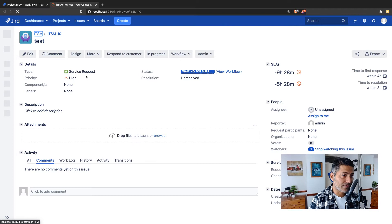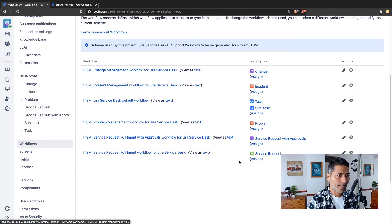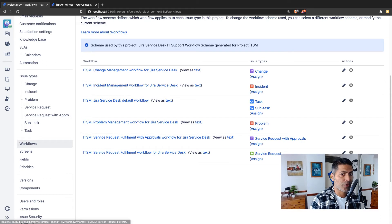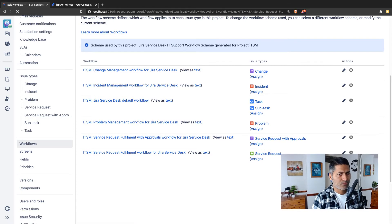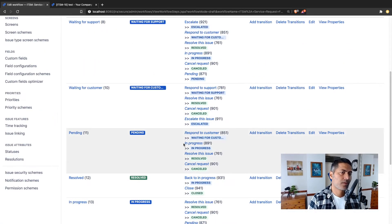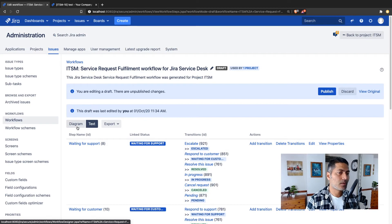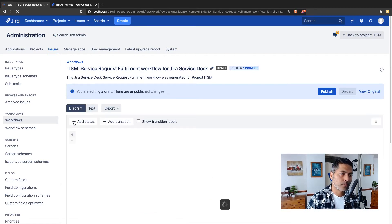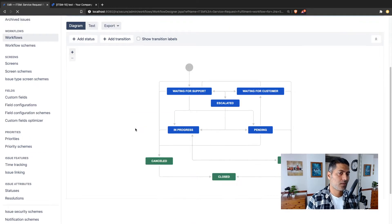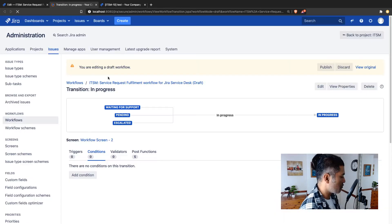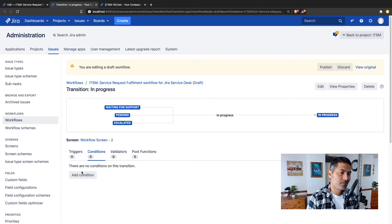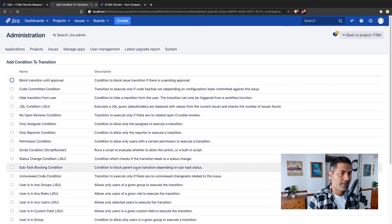This is definitely the Service Request workflow. I'll go to the workflow and modify it for Service Request. For modifying the workflow you can click 'Edit' here - just be careful that any change you make can also impact other projects that use the same workflow. I will modify the transition which is 'Waiting for Support' to 'In Progress' and add a condition.